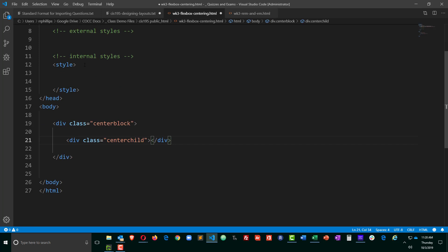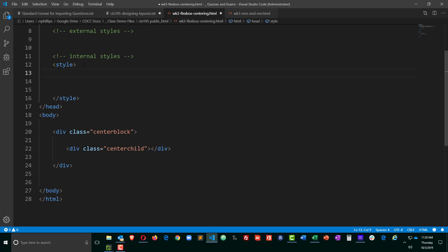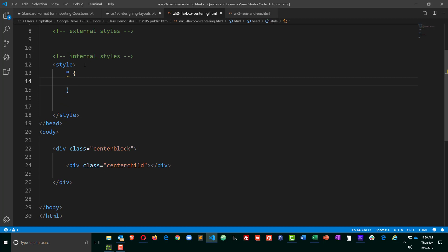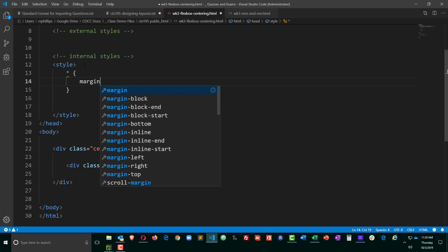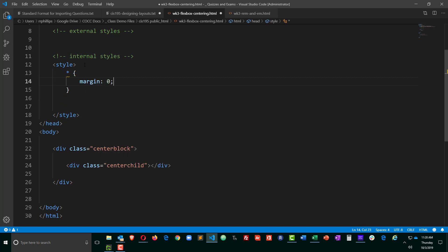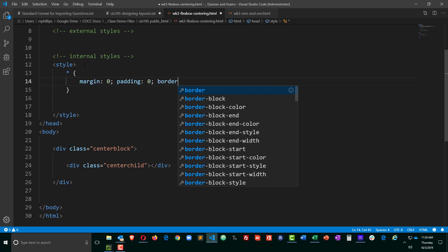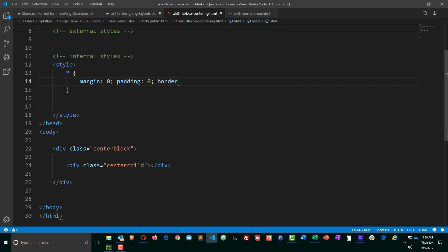So I'm going to be doing some internal styles here, and I'll start off with just a simple generic CSS reset rule. I'll set all margin to 0, all padding to 0, and all borders to 0. Good enough.